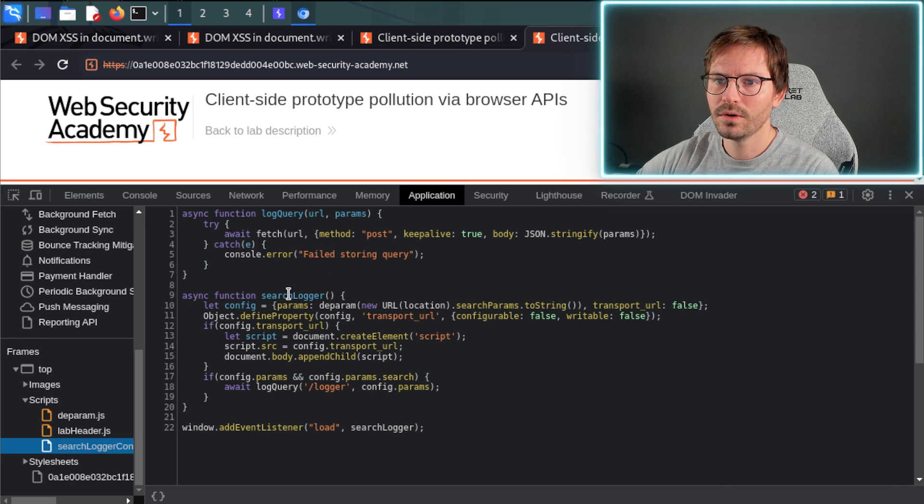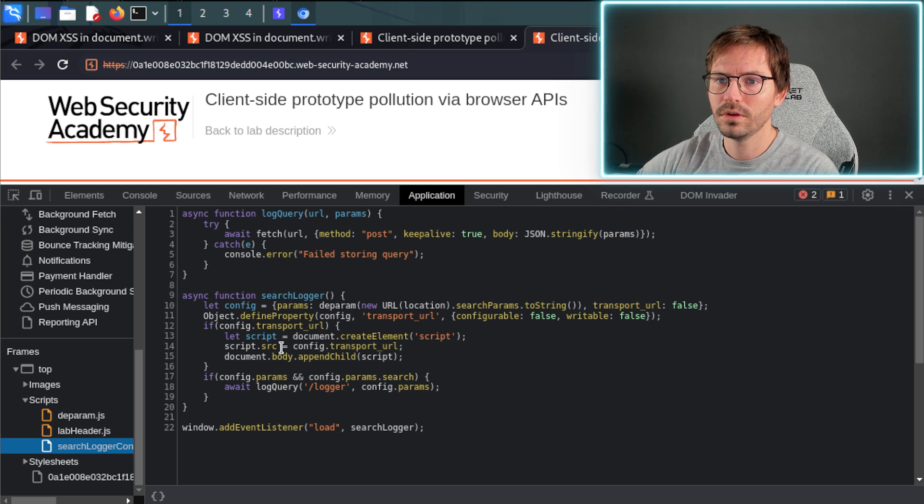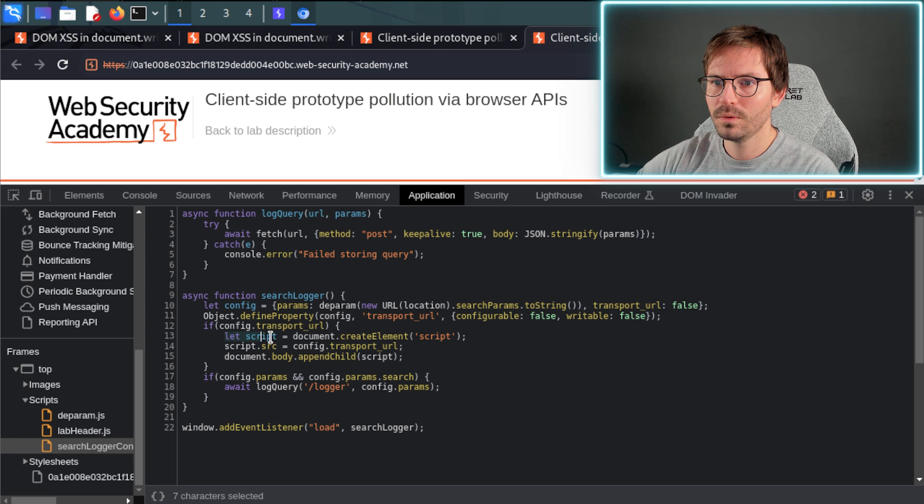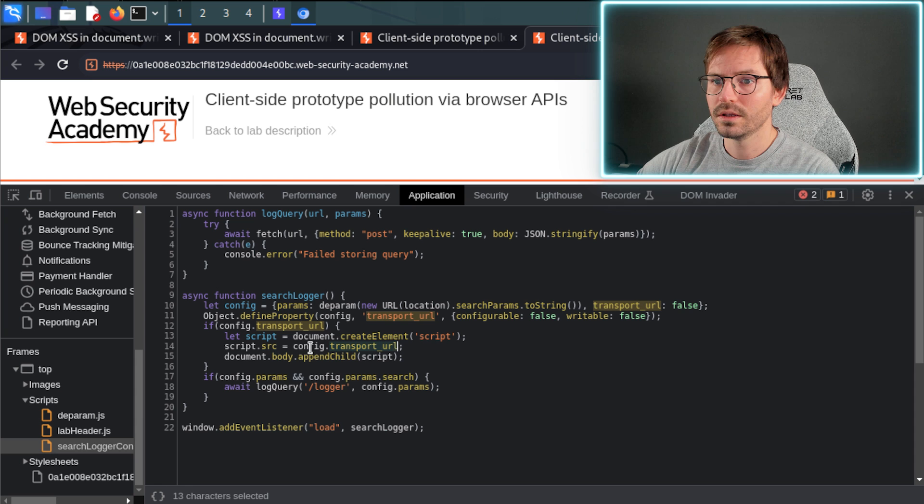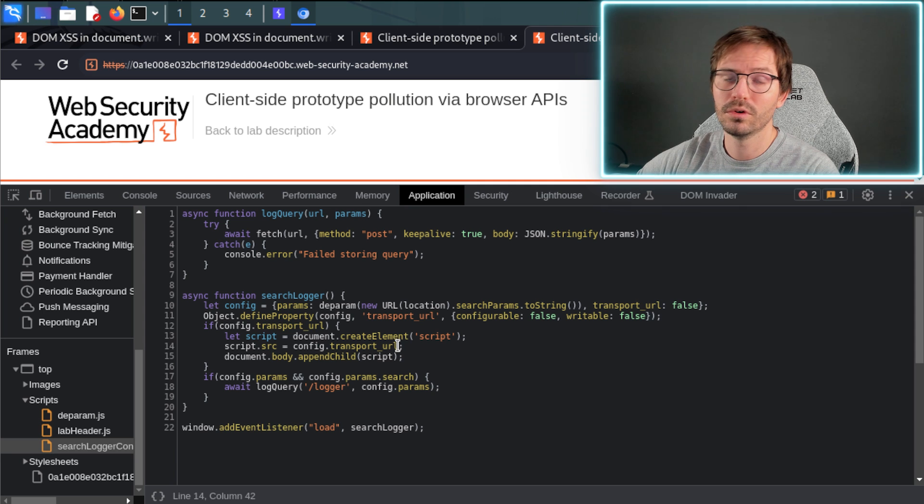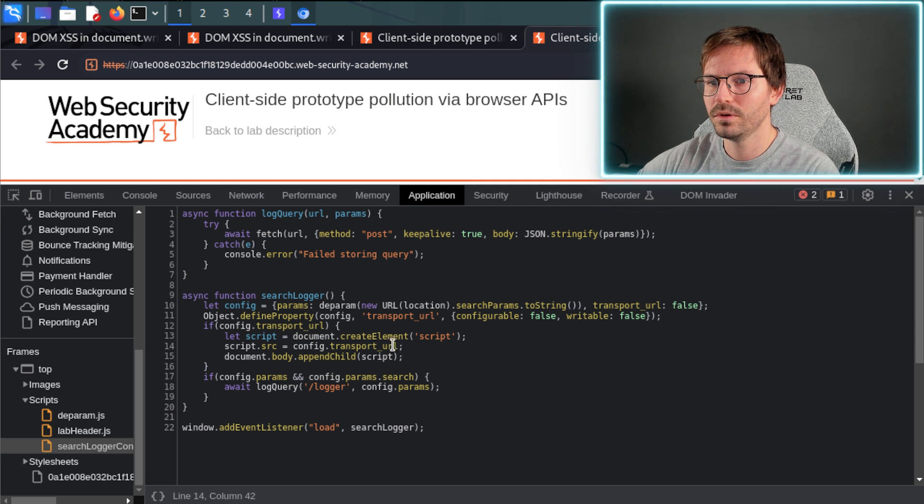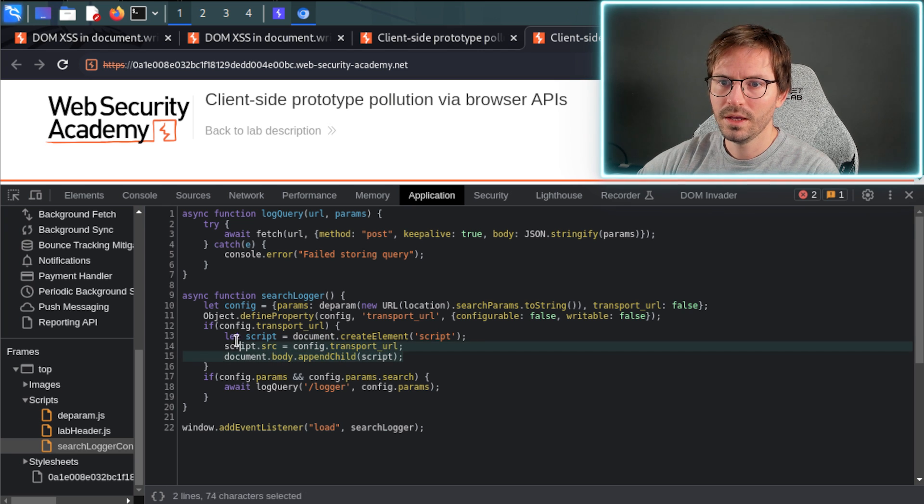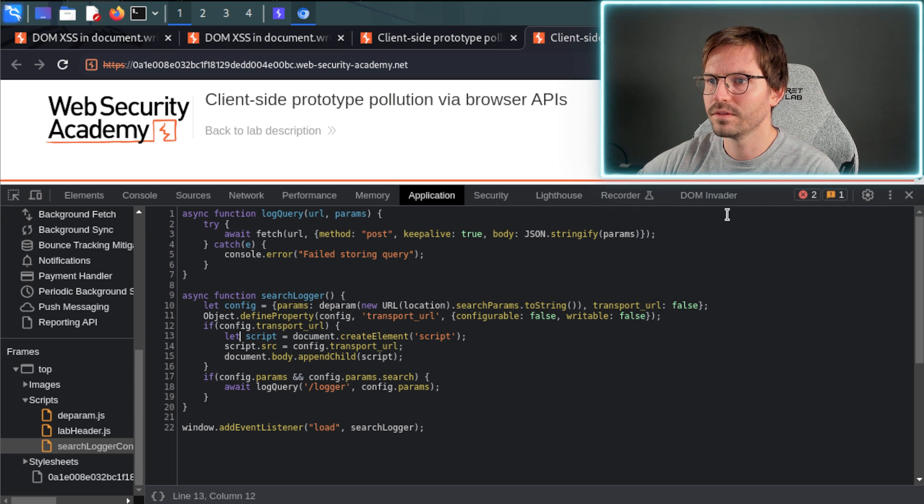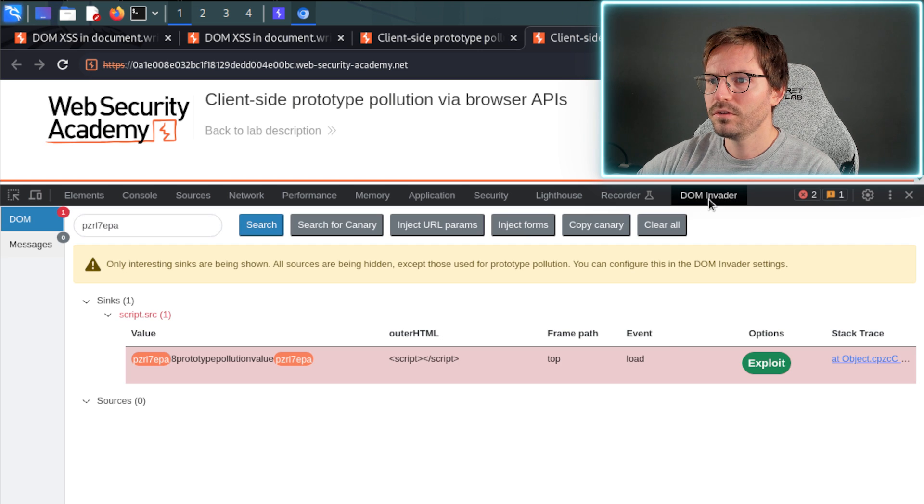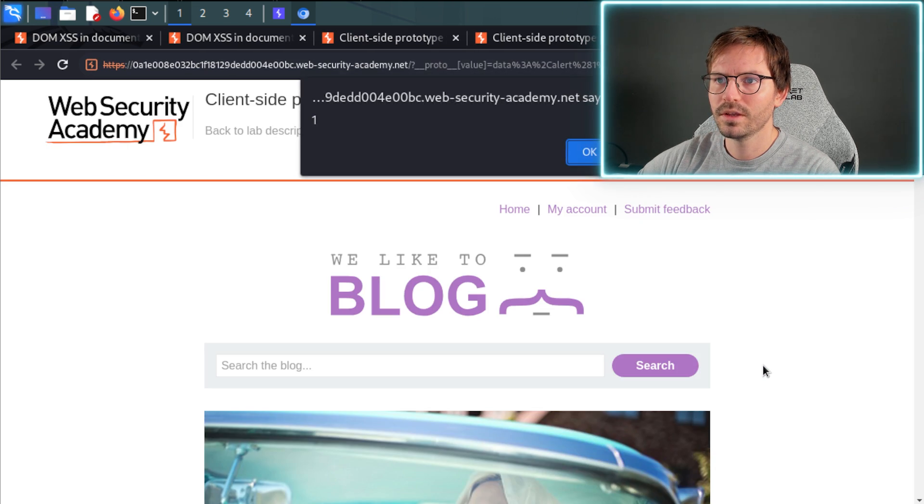We won't run through it now, but if you want a little challenge, these snippets of code are really great practice for code review. And already we can see here we're creating a script variable, and then the script.source is using config.transporturl, which is probably being poisoned via prototype pollution or polluted via prototype pollution. And here we can see document.body.appendChild script. So this looks a little bit suspicious, but once again we'd have to go in and review this and step through it.